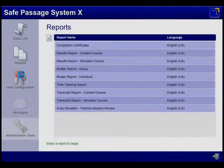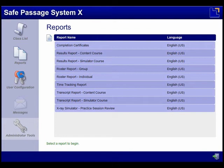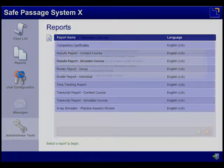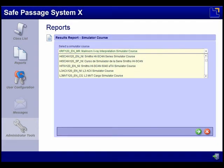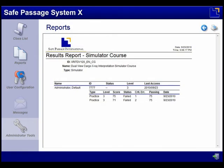Using the Report Manager function, you can access and review user simulator sessions and generate reports. There are many reports available and they can be viewed by course, by groups, or by specific individuals.